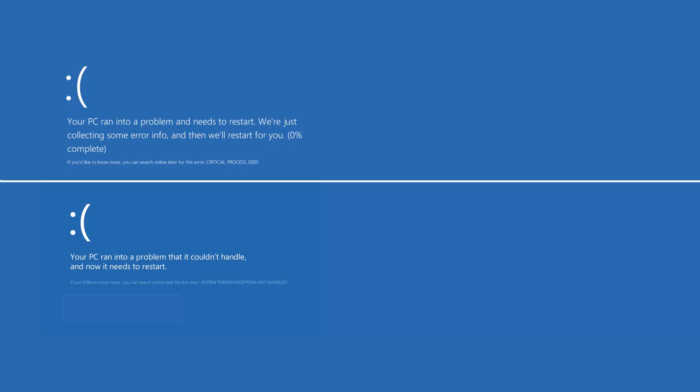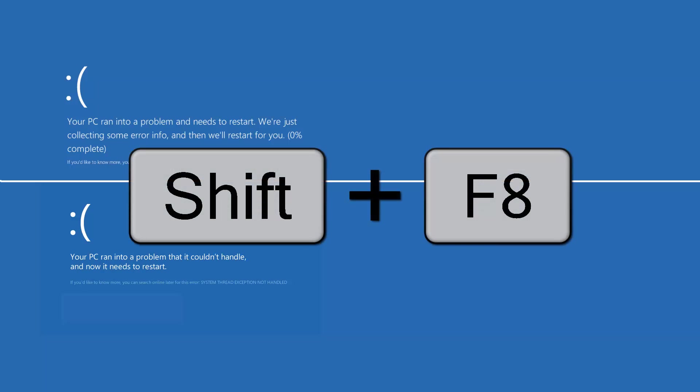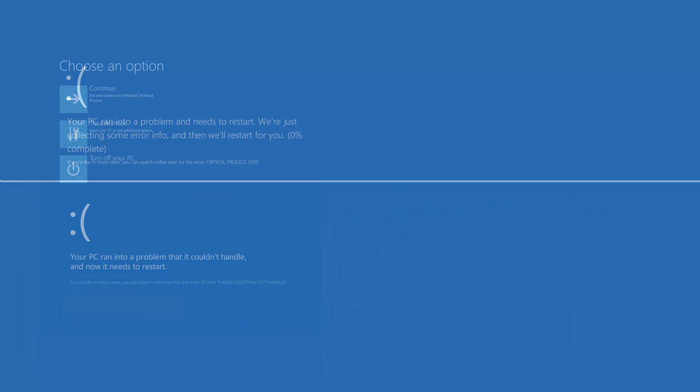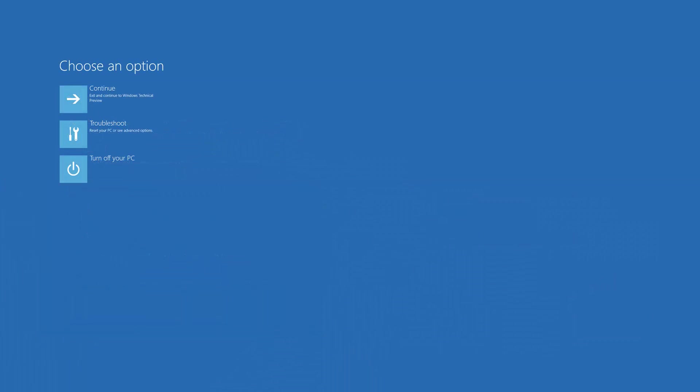In case it is not working for you and you are still seeing a blue screen, not the Choose an Option screen, then you may restart your system again and try the combination of Shift plus F8, again pressing at like a half a second interval during the boot. This should hopefully get you to the Choose an Option screen.